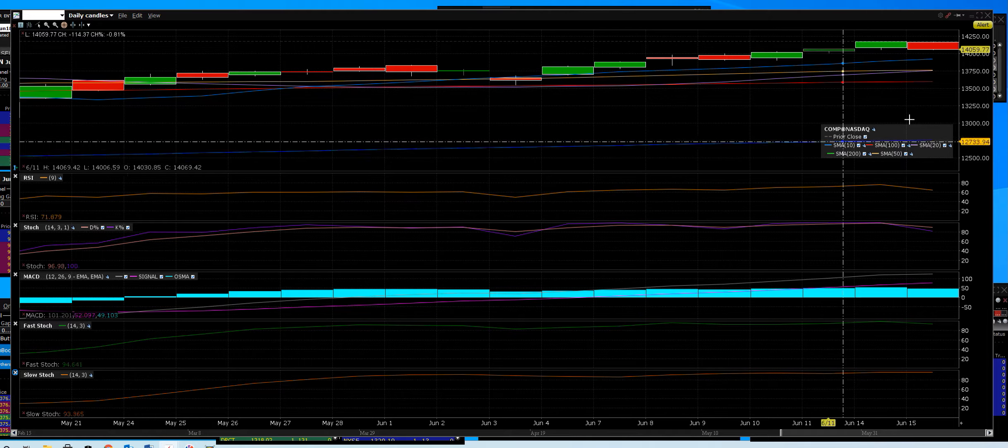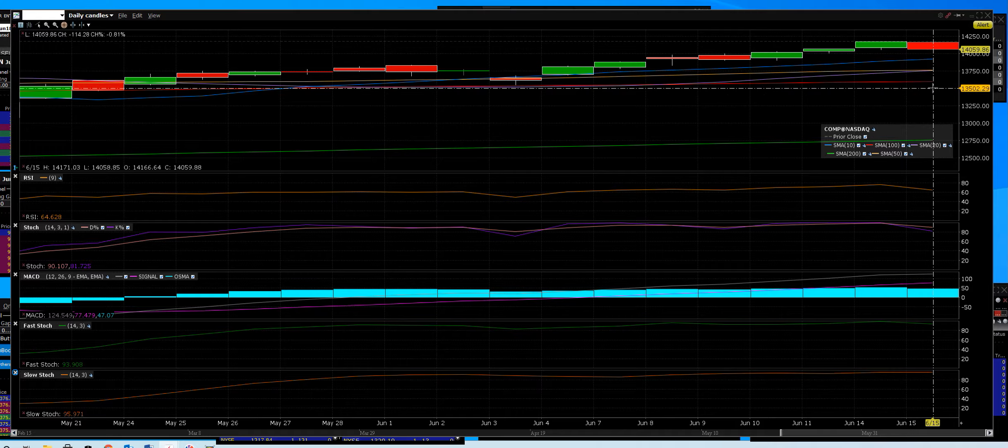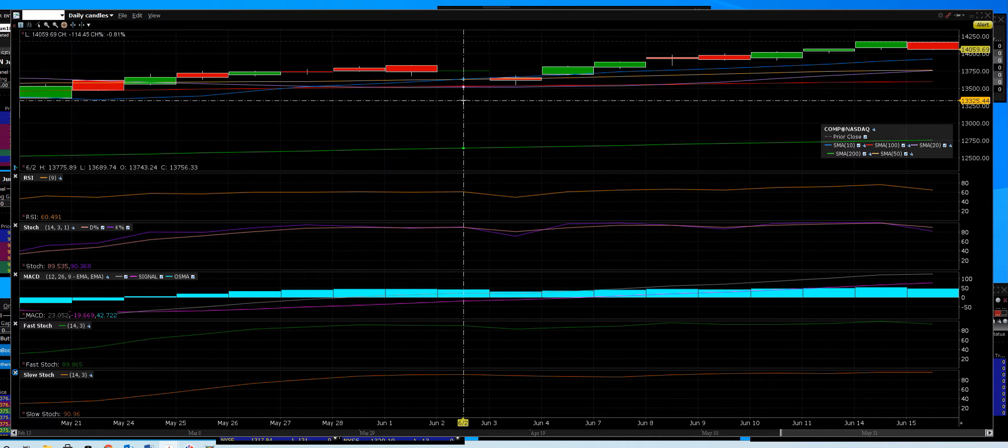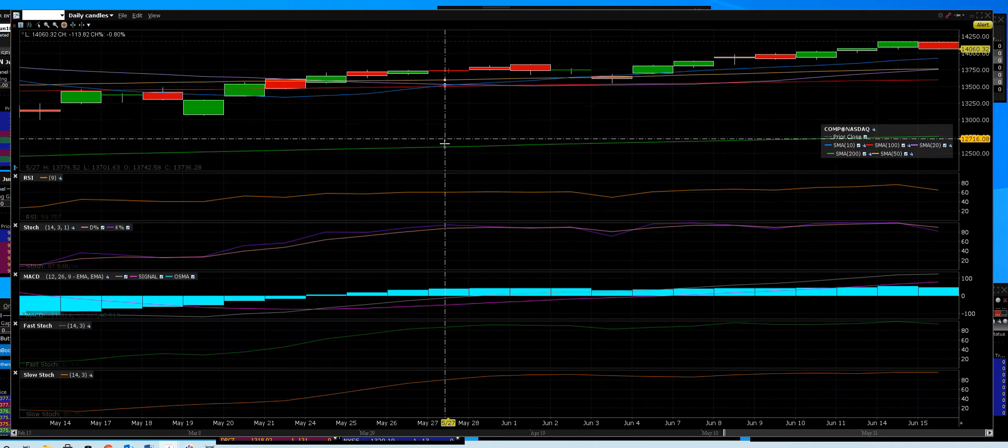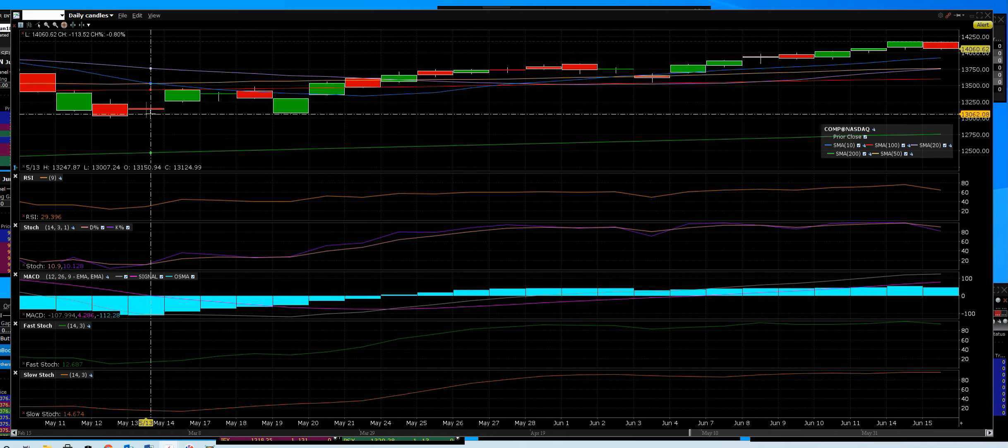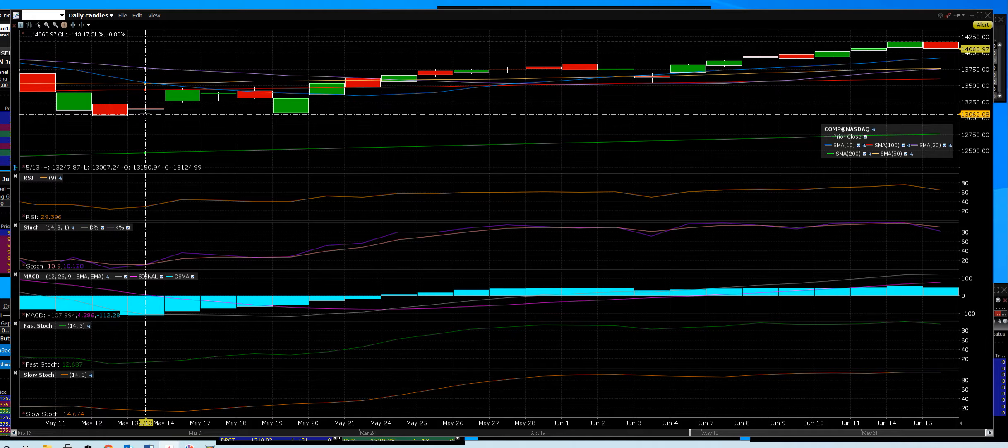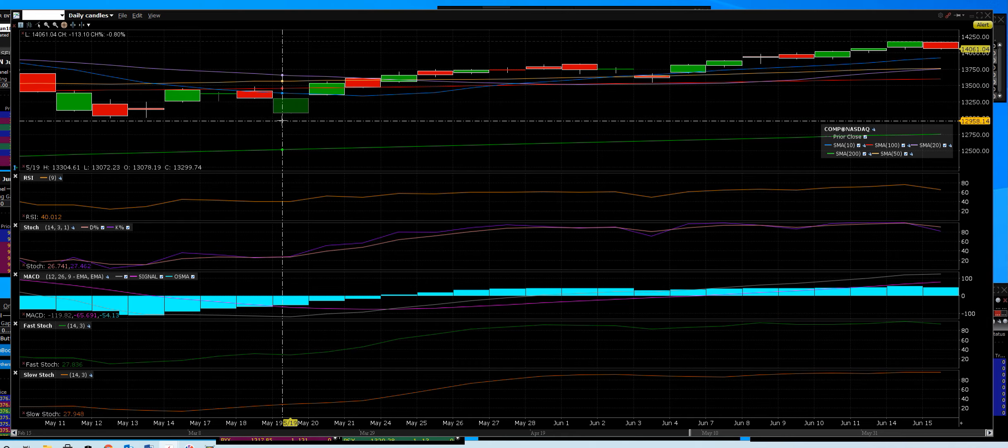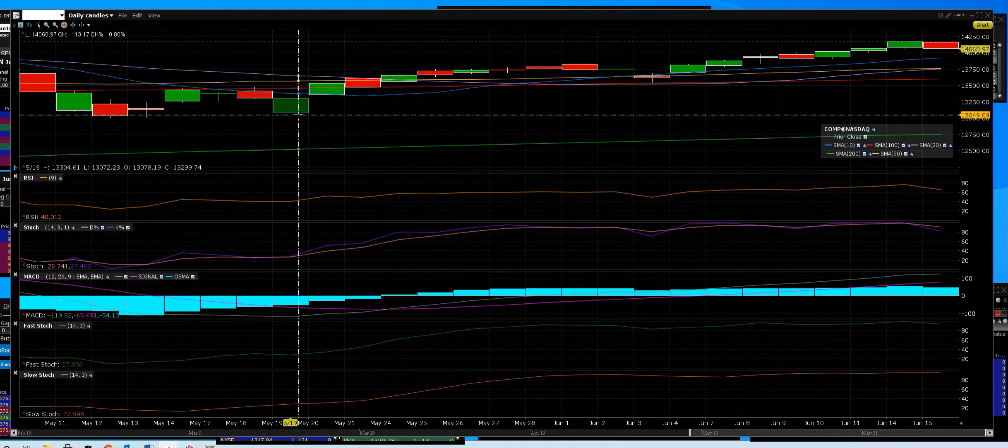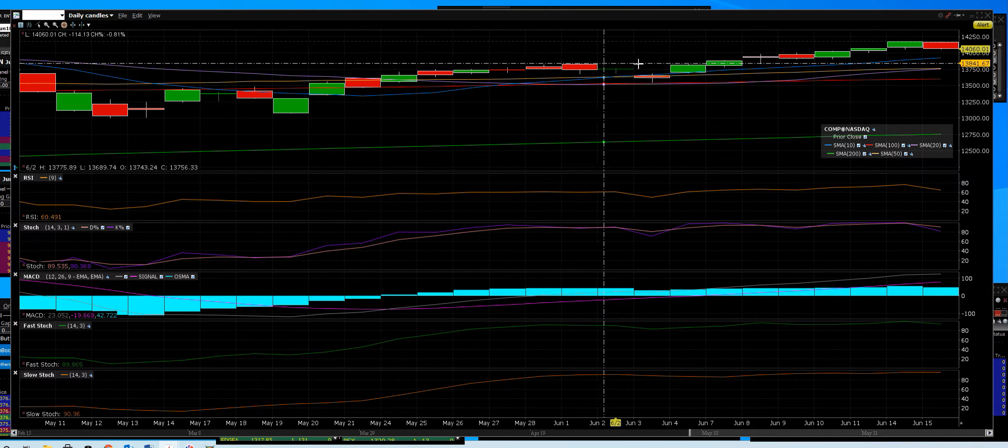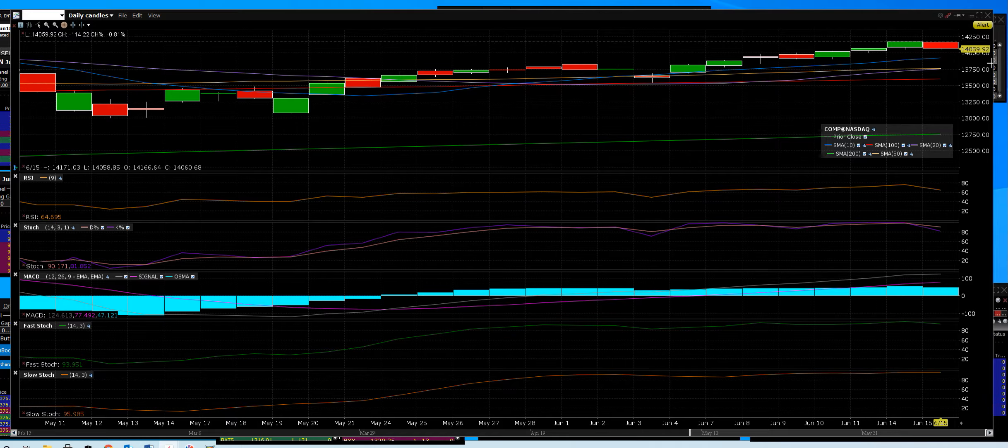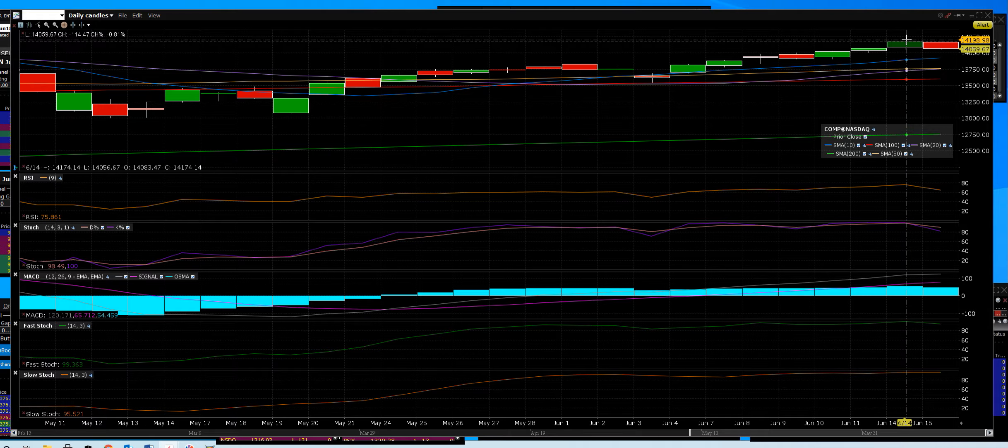That will be support right there, and then the 100-day down here. Now if you haven't been on the channel, I called the bottom when we started here on 5/13. We rallied up, I said the bull is going to get ready to roll and he did. He rolled it, dropped it to support, and we made all-time highs.